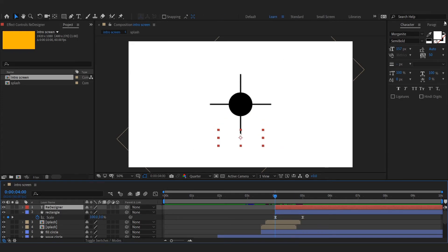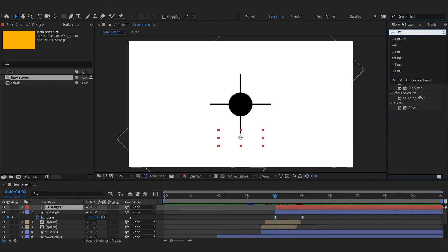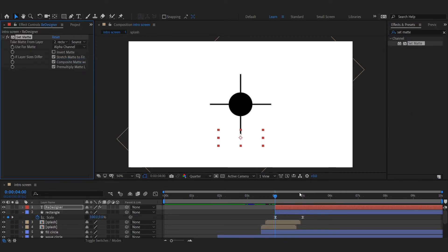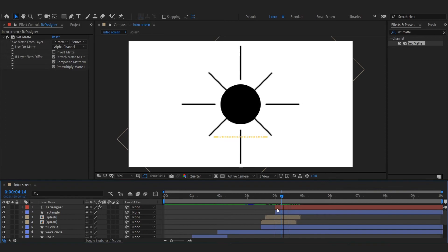Apply matte to the text layer from the effects and presets menu. Import your cool logo and adjust its size and position.